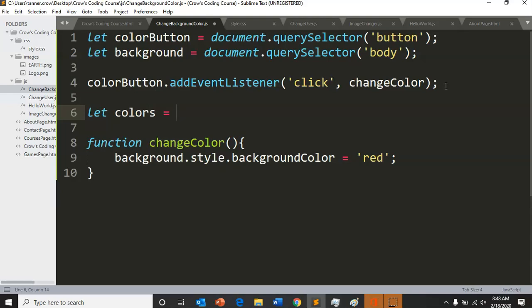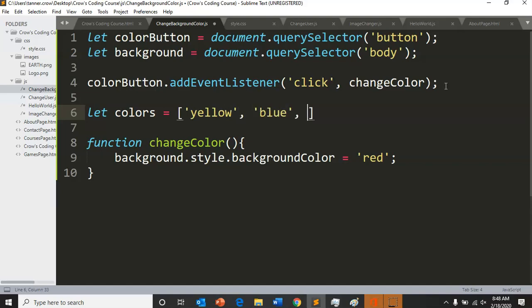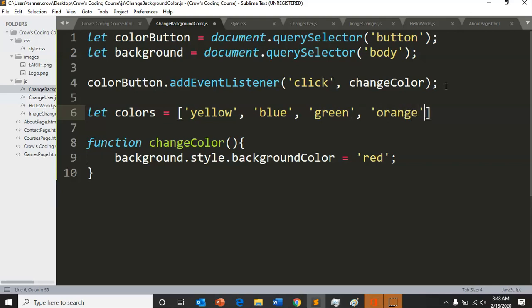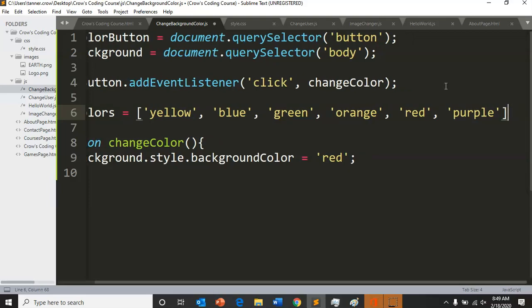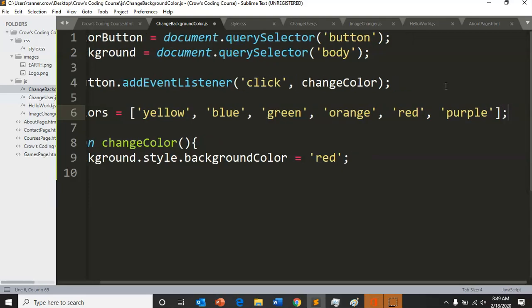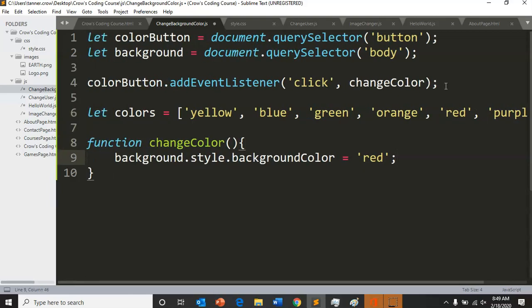equal and then you do a bracket, you can choose yellow comma blue, green, orange. If you want to do it rainbow colors that could be cool too. Red, purple. That's enough, six colors.